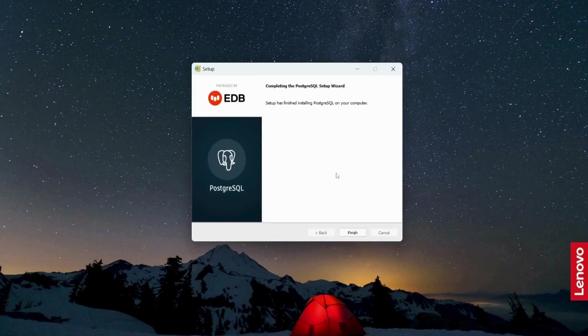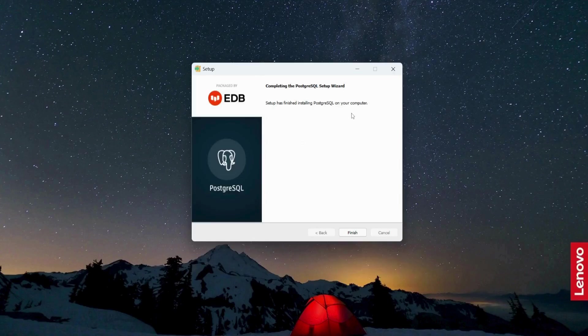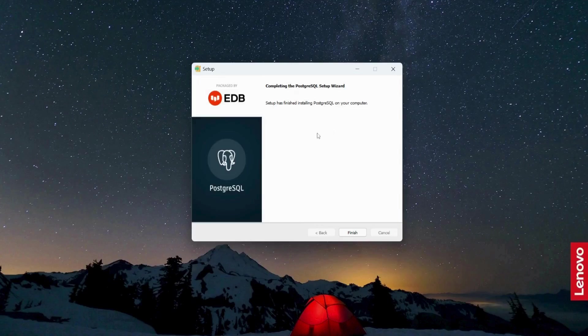So the installation process has been completed. It will take around three to four minutes to complete. Now I'm going to click finish.